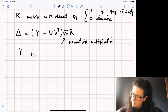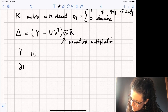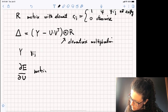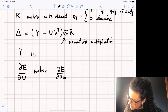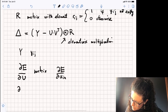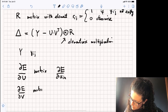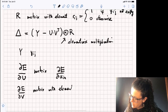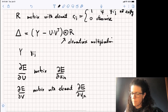Let's also define dE/dU as a matrix. This matrix is going to have elements dE/dU_ik. Similarly, we have the matrix dE/dV, which is a matrix with elements dE/dV_jk.